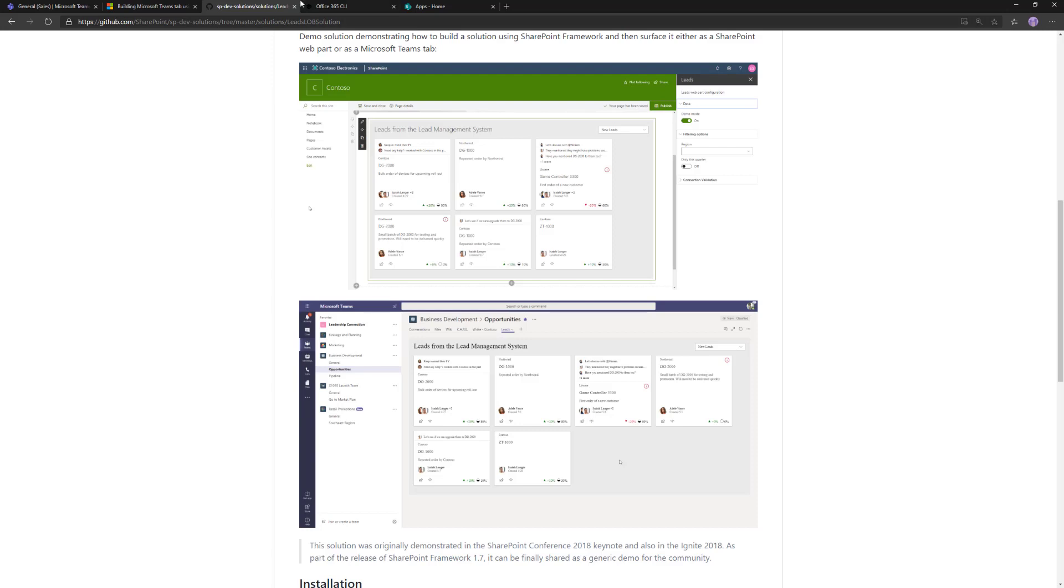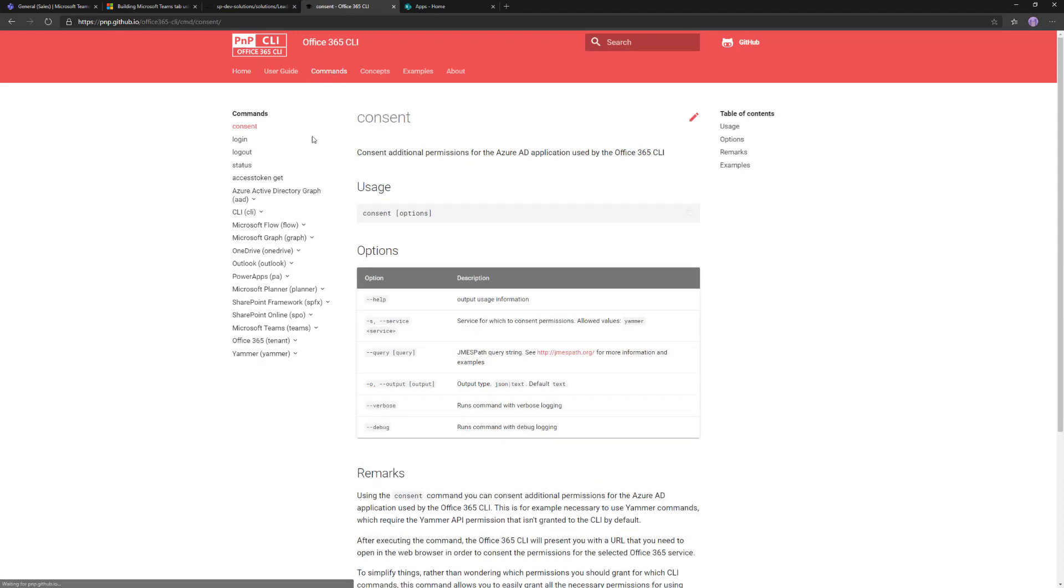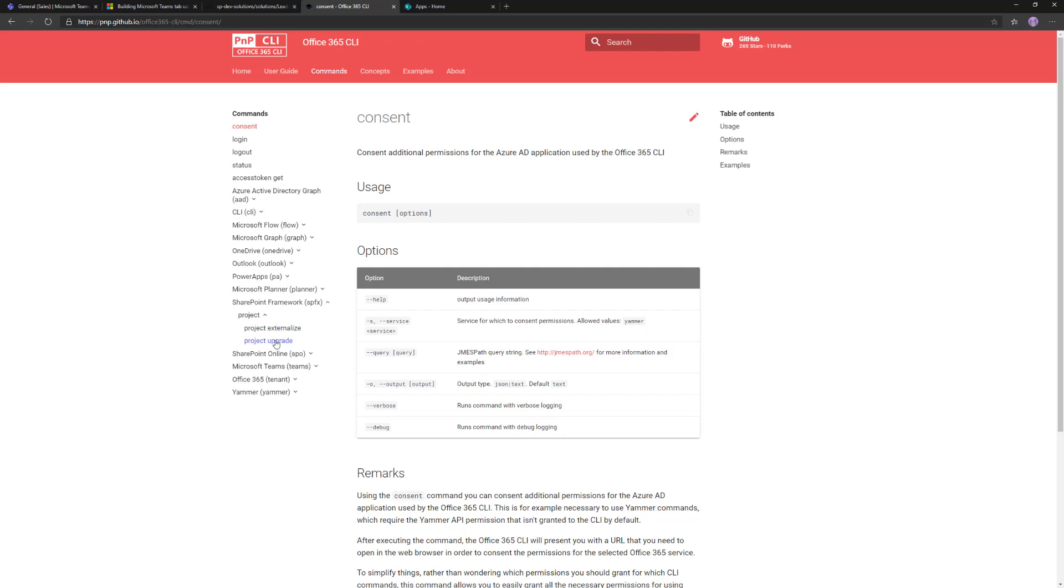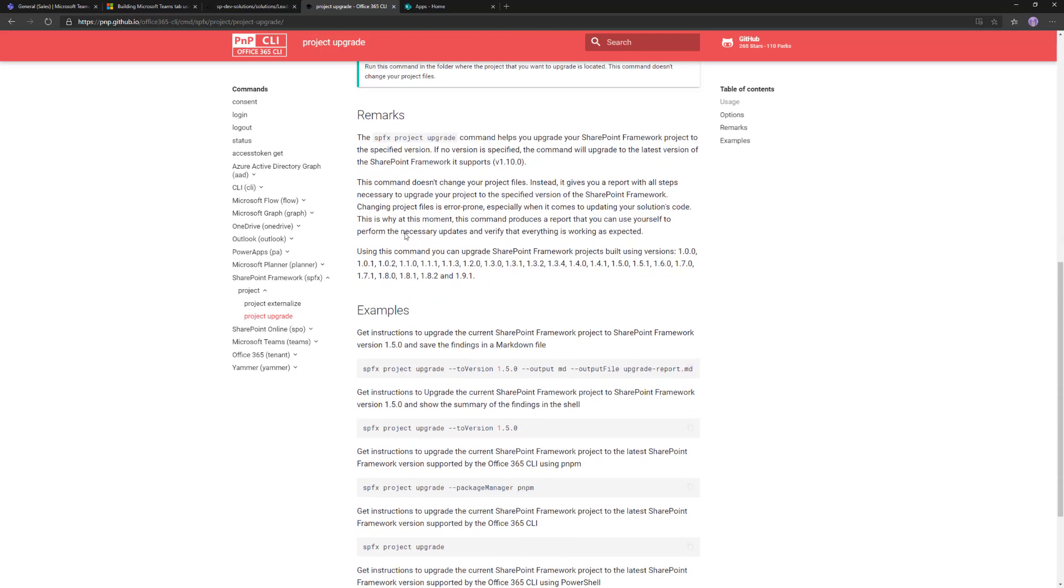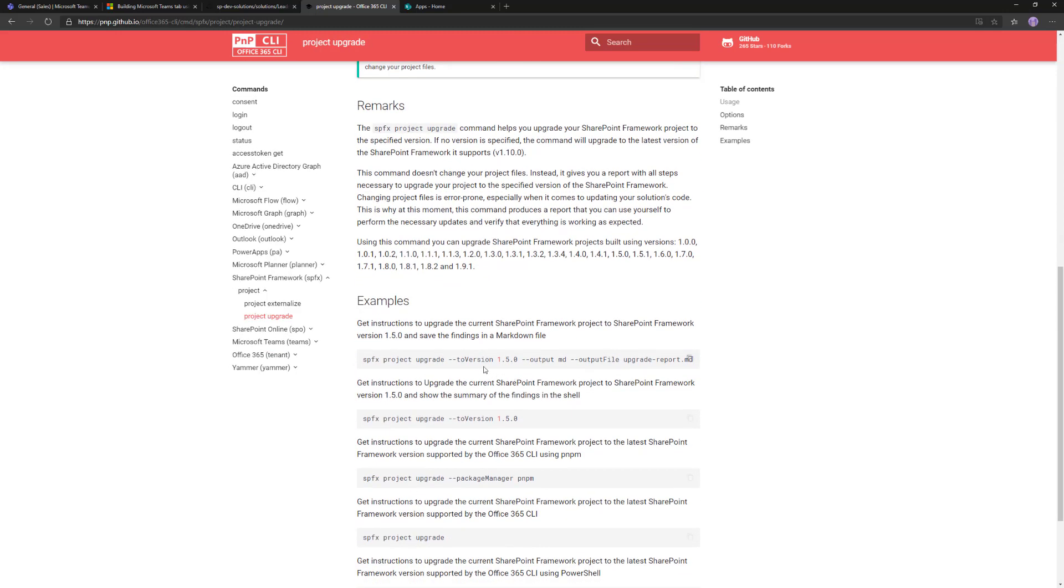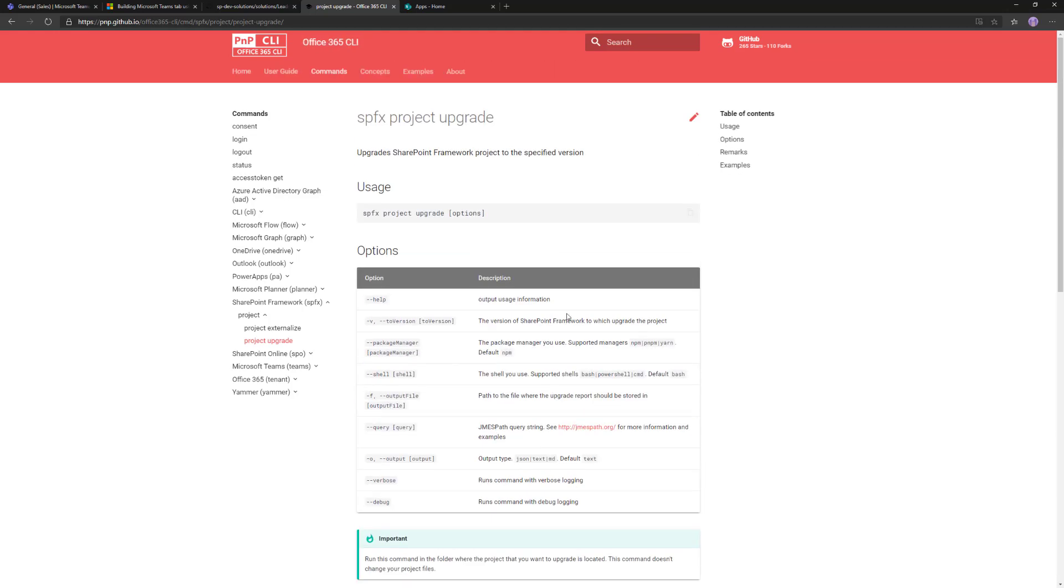We use Office 365 CLI. If you're not familiar with this tooling, please have a look. This is an absolutely brilliant cross-platform tool which gives you the capability of managing Office 365 tenant settings. More importantly, it gives you insight on how to upgrade your solution. If you go to the SharePoint Framework project and upgrade, that's a command you execute with switches to version 1.10. You'll get a list of all the actions to be applied to upgrade your solution between different versions.